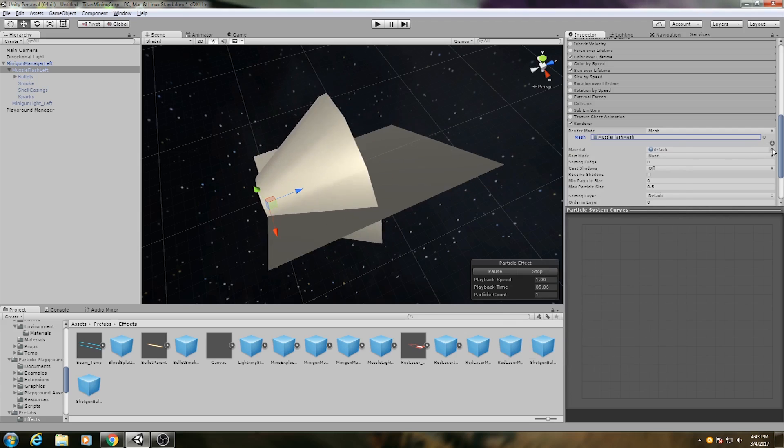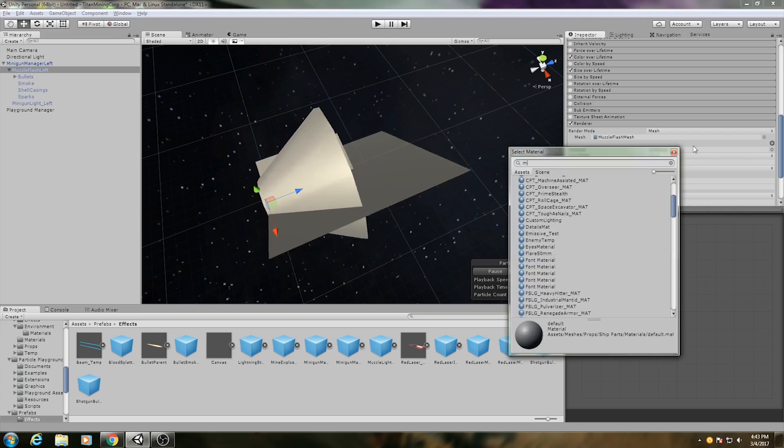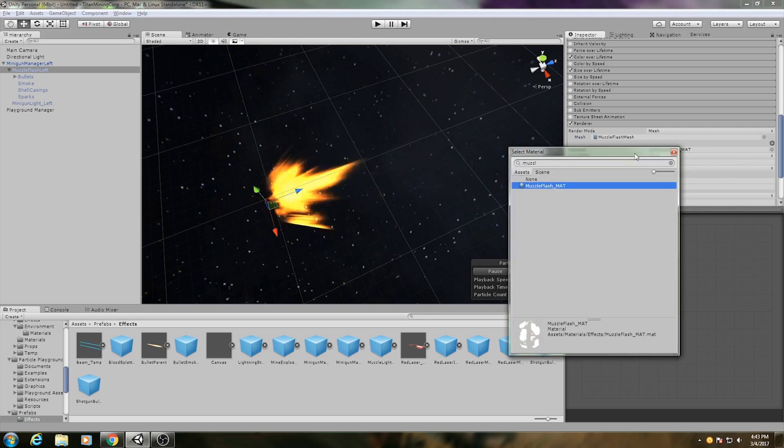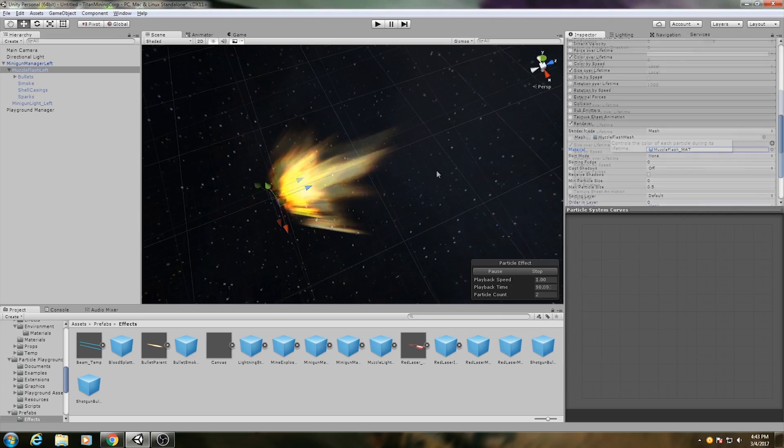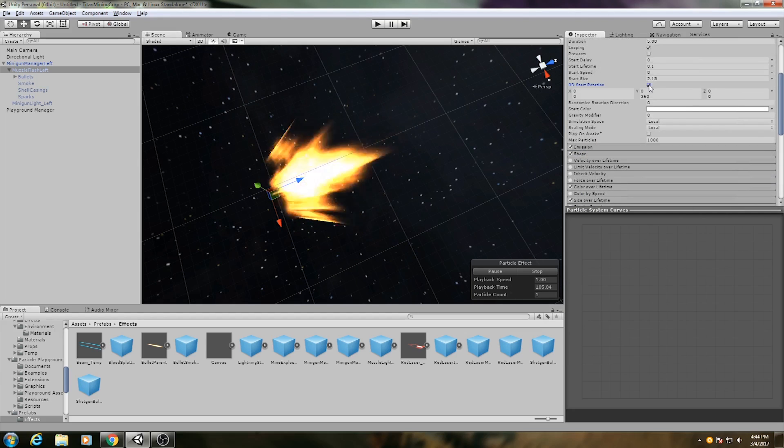I then made a particle system that emits that mesh as its particle. I assign an additive material with the texture, and I give it some random 3D rotation and a very short lifespan.